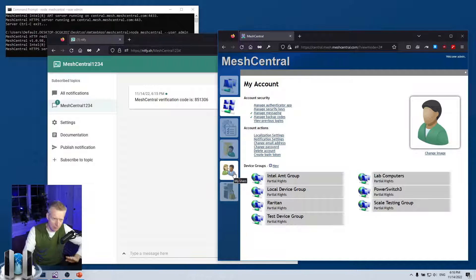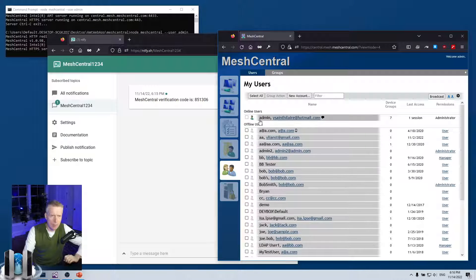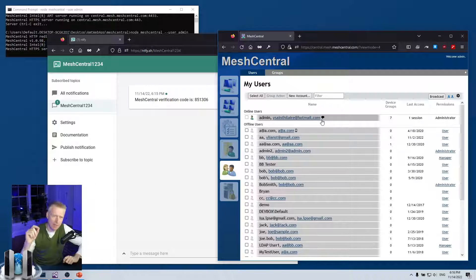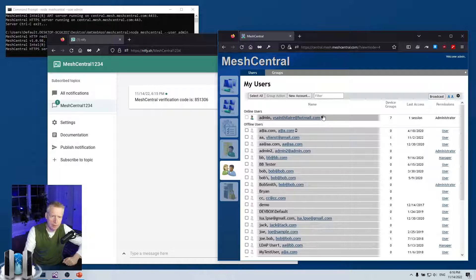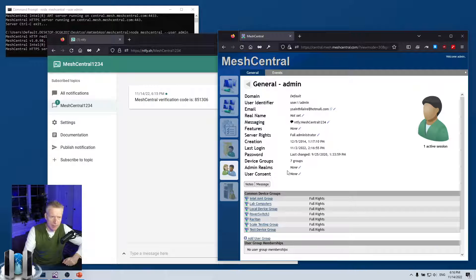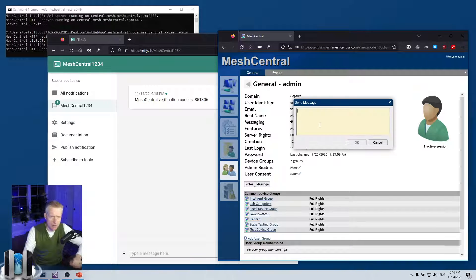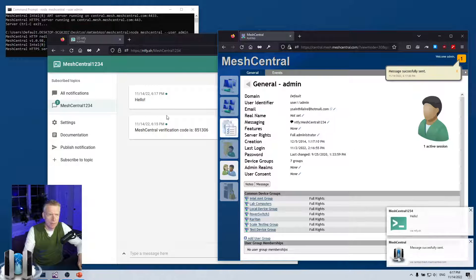Once messaging is set up, if you're an administrator and you click on 'My Users' and look at all the users, every user that has messaging set up on their account will have a little bubble icon. You can hover over it and see 'Verified Messaging Account'. You can click on this, click 'Message', type 'hello', and it will send that message directly to that user.